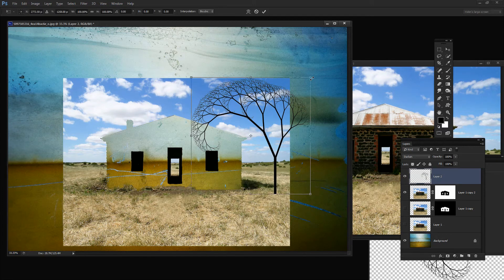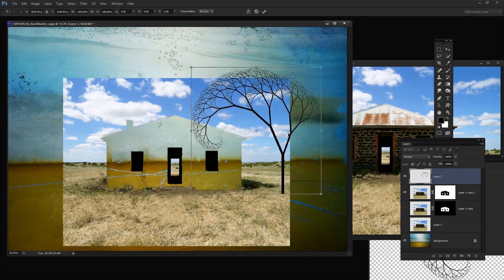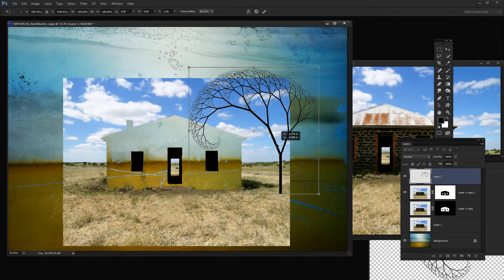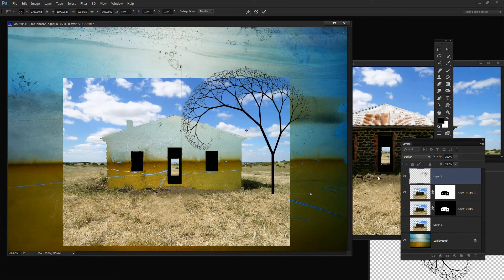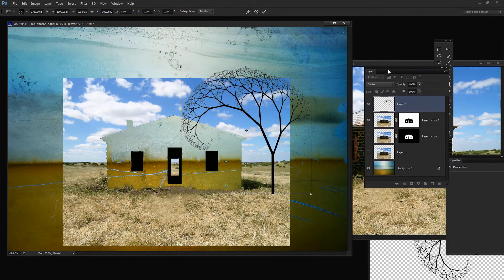I then brought in the tree so it would be a little bit over the edge. And then we're going to create a shadow for the tree.